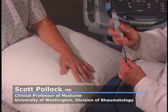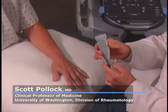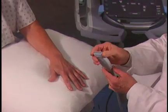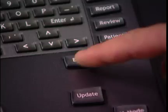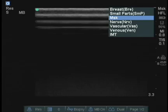We're going to examine the wrist today. The best transducer for this examination is the L25, the small footprint. We'll check that the exam type is correct — we're doing an MSK type of exam.